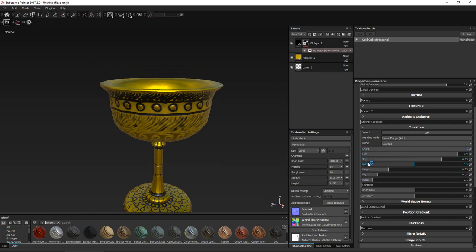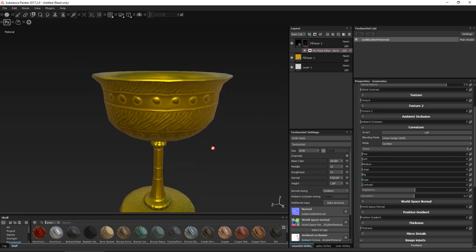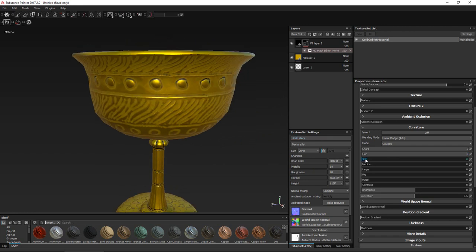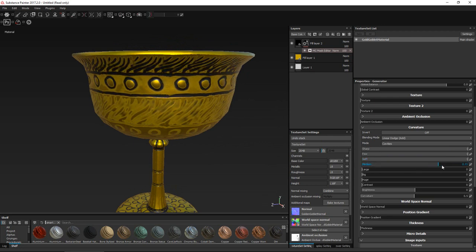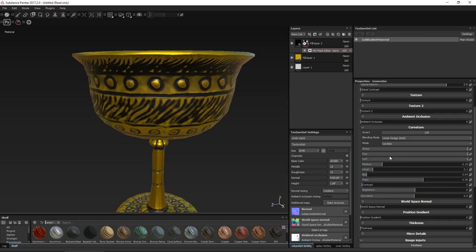The different modes change things: curvature gives you cavities, dual does both curvature and cavities, and unprocessed is basically the default. Going back to cavities — you have options like sharp, fine, soft, huge, etc. These layer on top of each other. Sharp typically needs to be the highest — it gives you the finest detail. As you increase the other ones you can see how they build: fine has very fine detail, soft is a little heavier, medium even heavier. If you make huge larger than fine, it's going to cover up the fine. You need to understand that if you want sharp detail, it needs to be bigger than the huge detail.